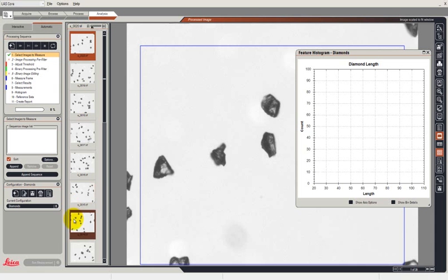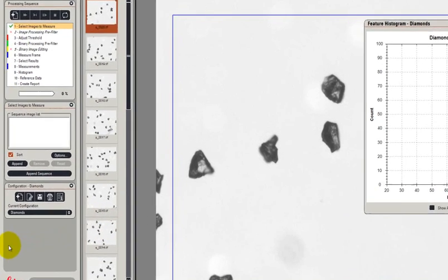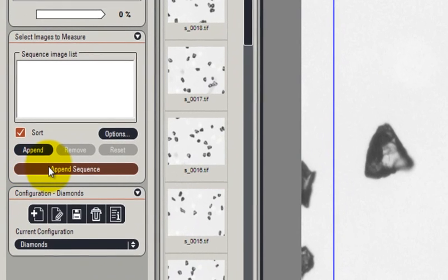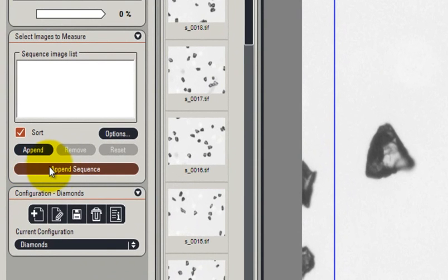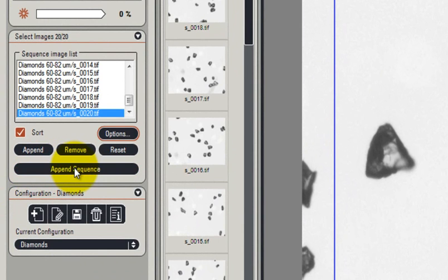So first of all let's select the images. All I have to do is to collect the append sequence button because, as I mentioned, these are images collected as a multi-step sequence. So it allows me to select all the images with one button click.